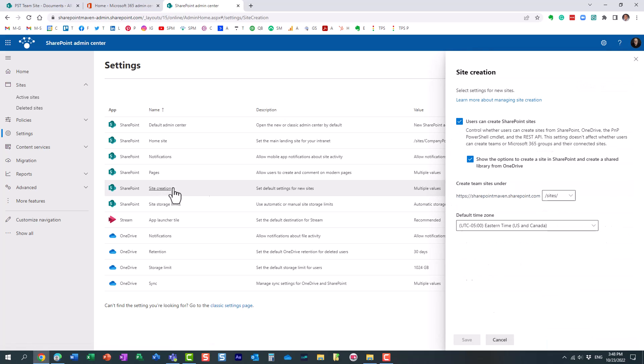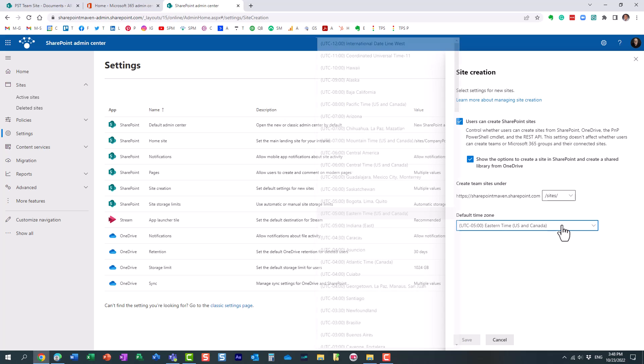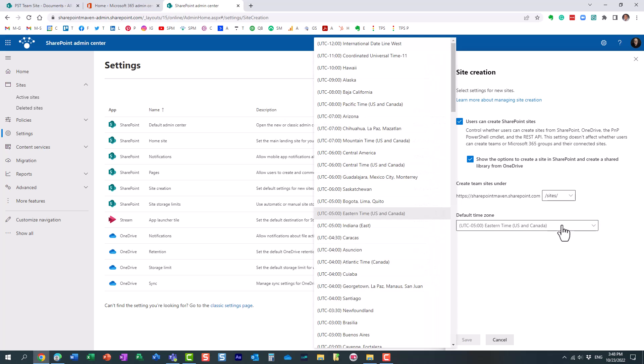This is where you can fix the default time zone. Now, I already fixed it, I am in Eastern U.S. time zone, but by default, when you just sign up for your Microsoft 365 account, essentially defaults to the Pacific time zone.